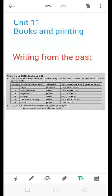Assalamu alaykum students. Today we are going to start the next unit of workbook, Unit 11, Books and Printing. We are going to start from the topic Writing from the Past.